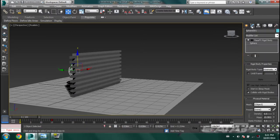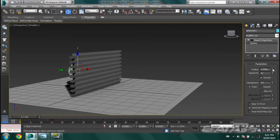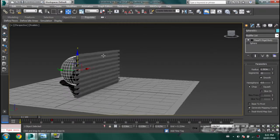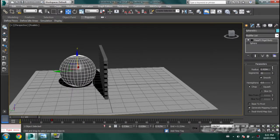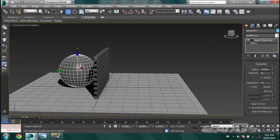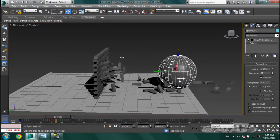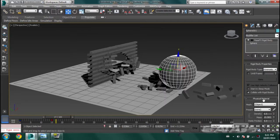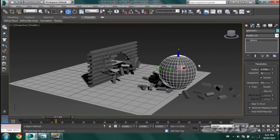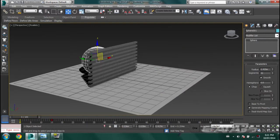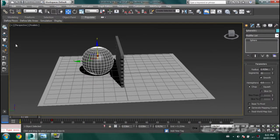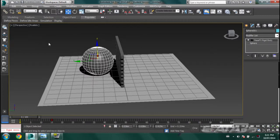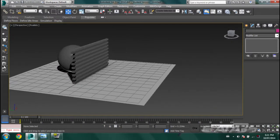Go to the Modify tab, click on Sphere, and increase the radius. But if you simulate it, it's not going to be affected properly because you have to delete the Mass Effects rigid body before you modify the sphere. So right-click on Mass Effects, delete, click on the sphere, then reassign it as Kinematic Rigid Body. Now when you simulate it, it should affect things properly.